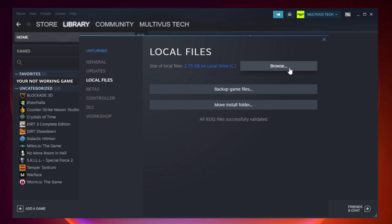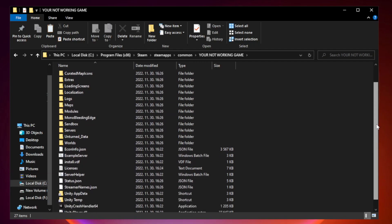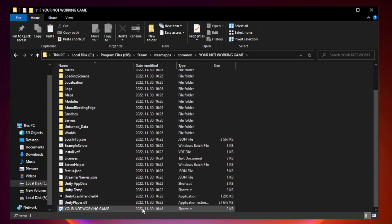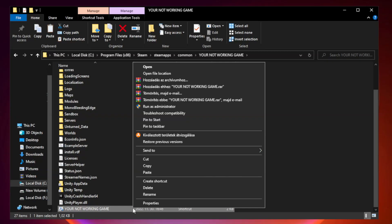Click Browse. Right-click Your Not Working Game Application and click Properties.